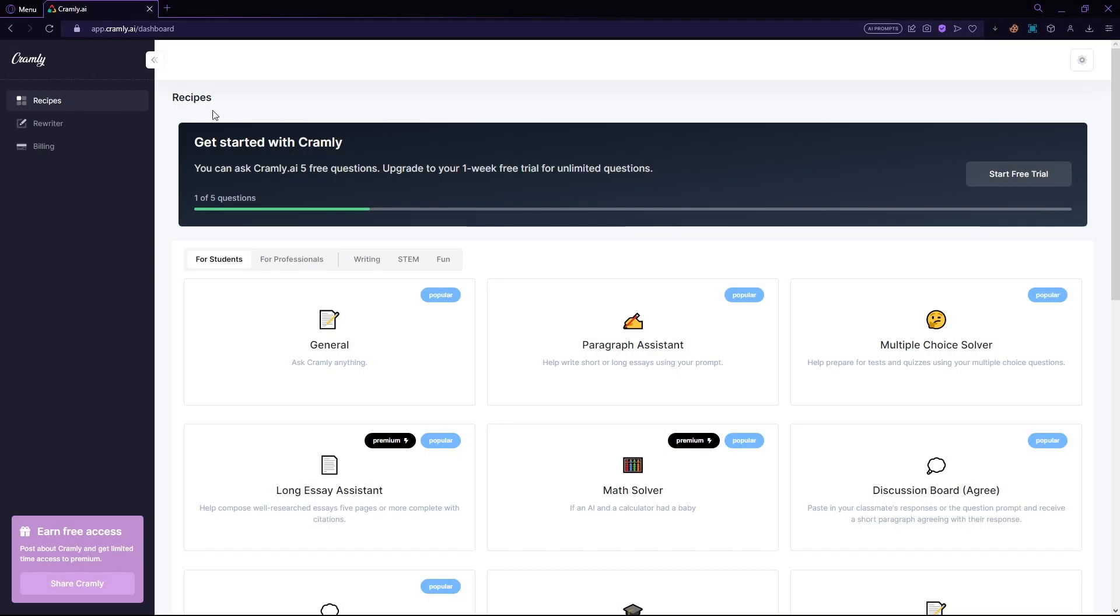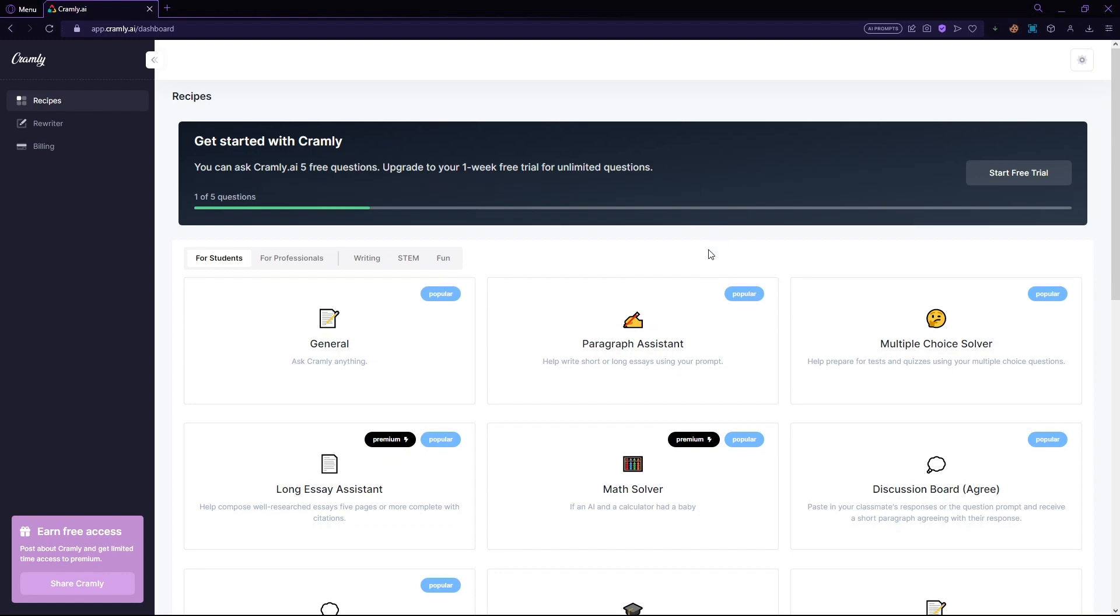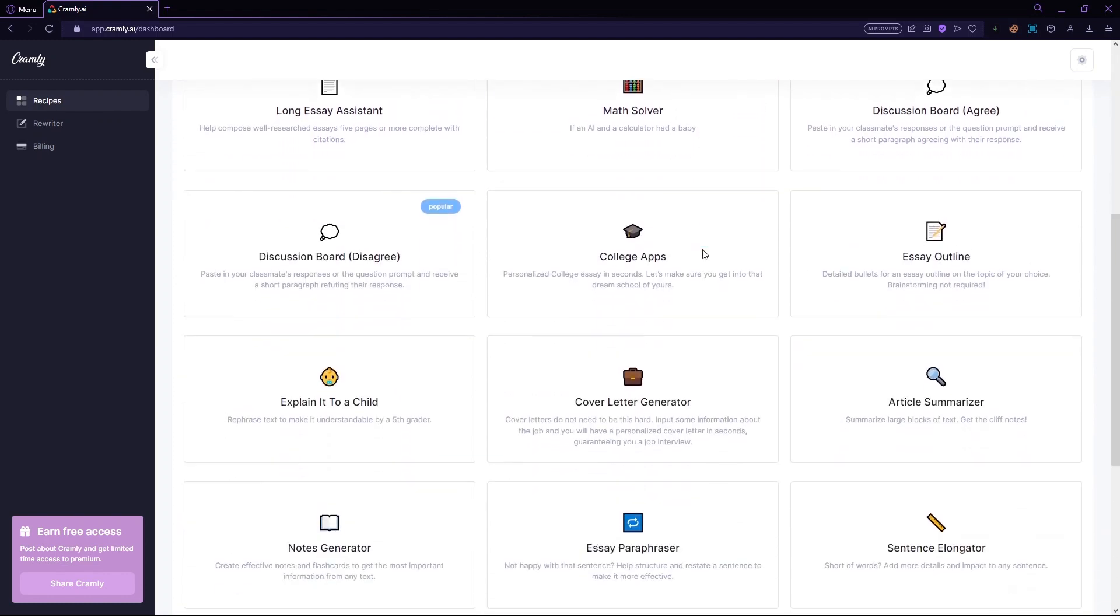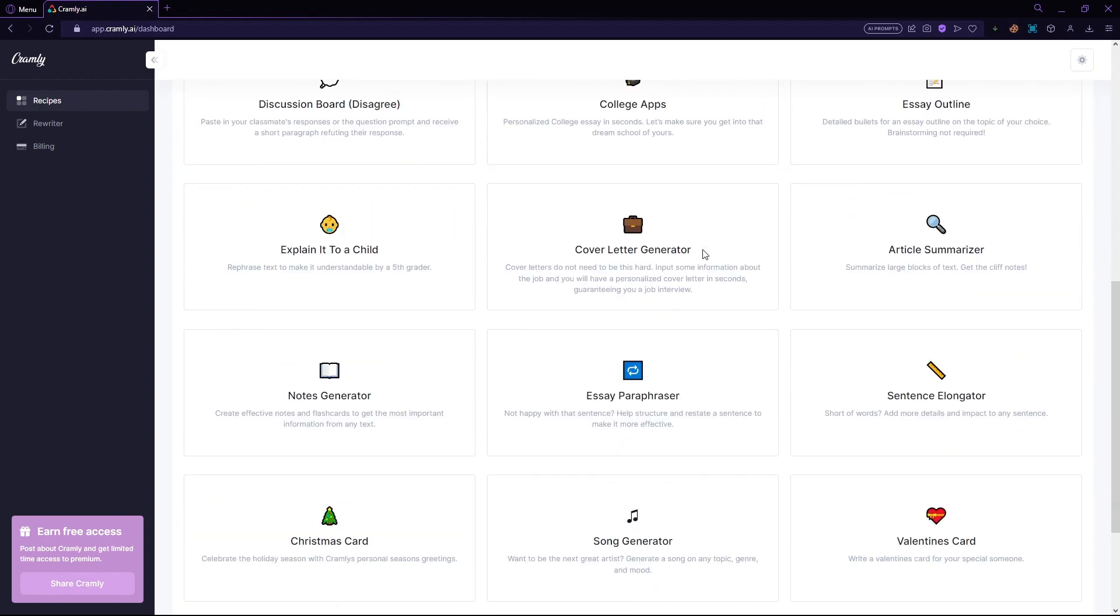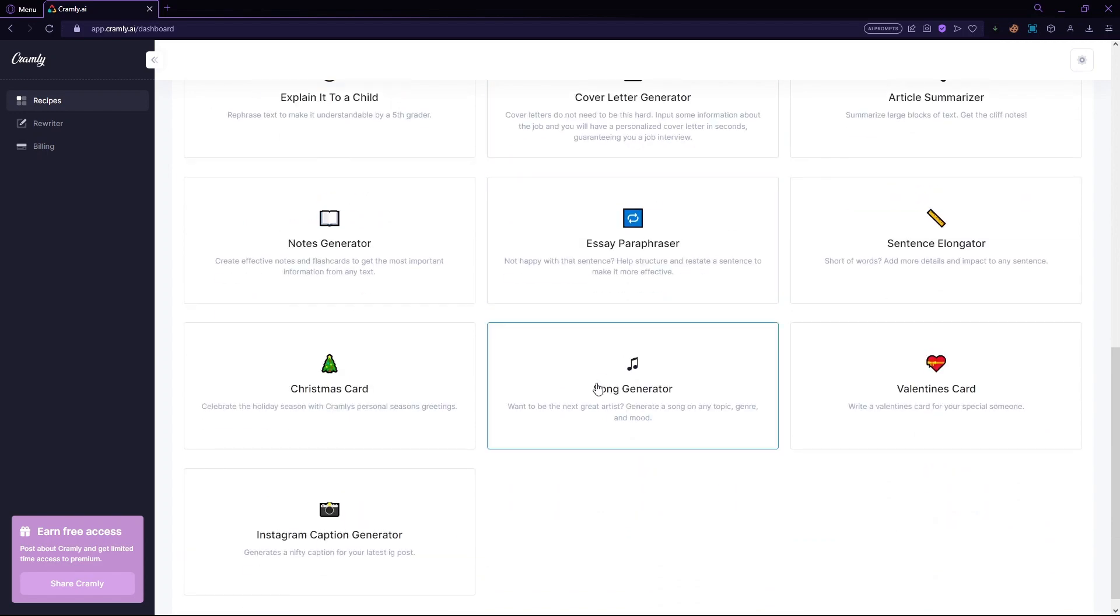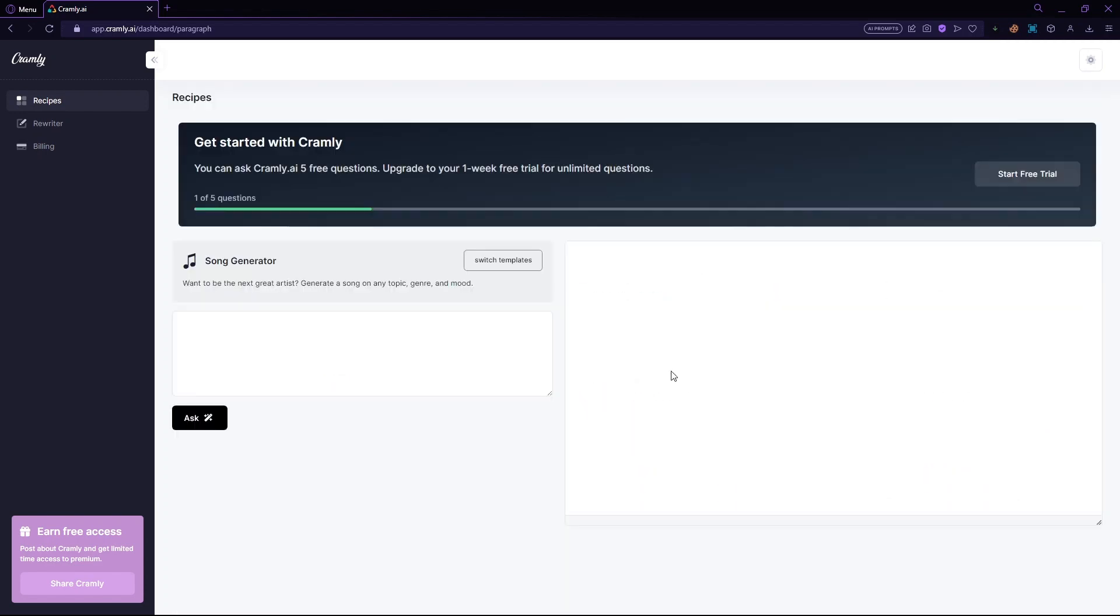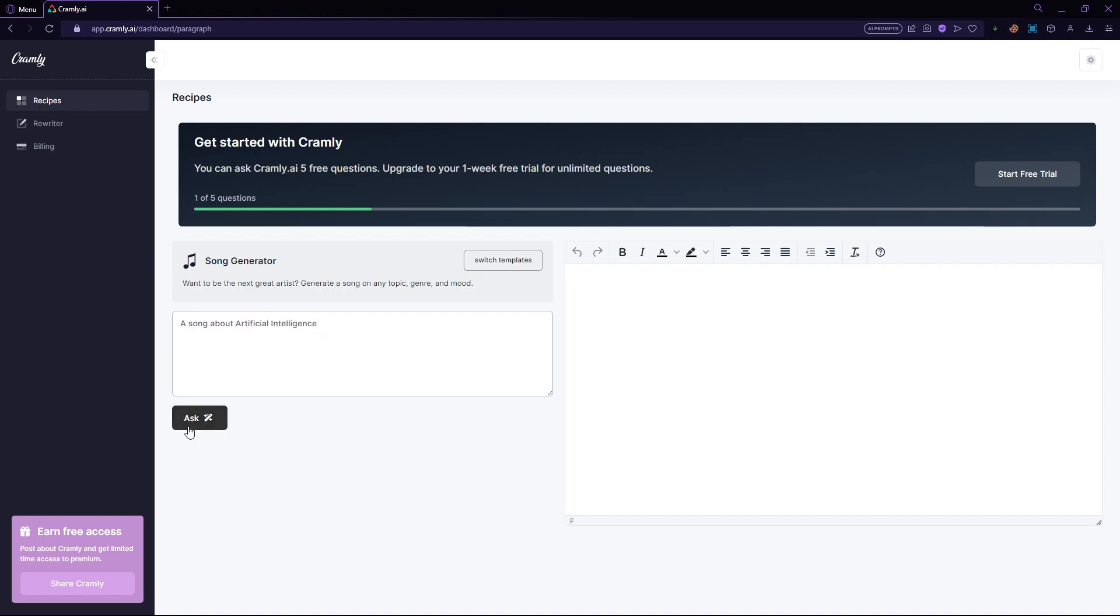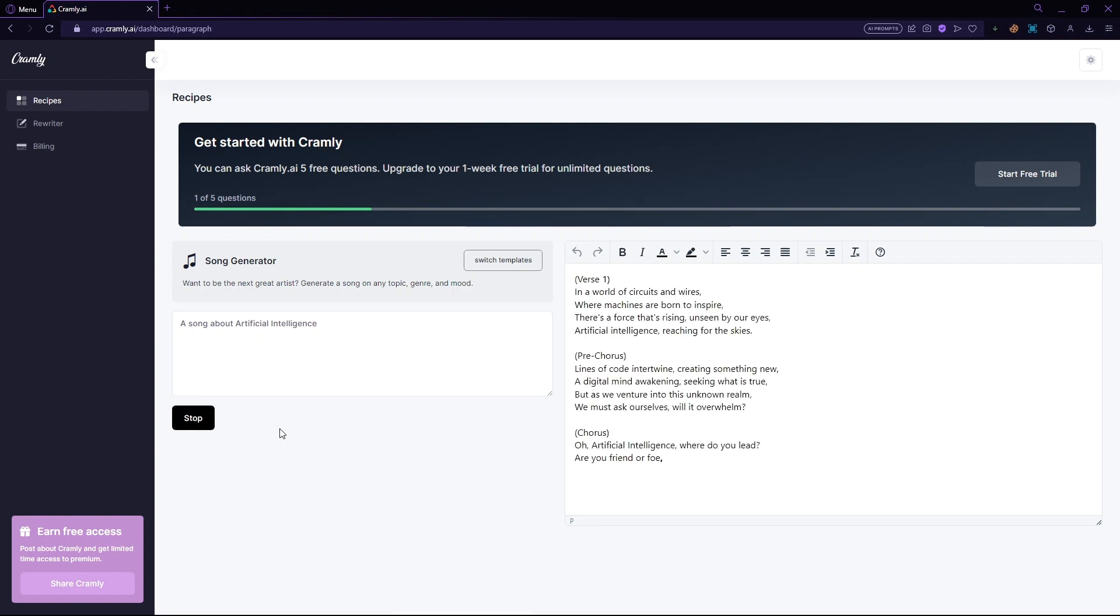Let's go to the dashboard and let me show you another example on what else you can do with Cramly.ai. So if you want to make or create a song, let's try making a song right now about artificial intelligence. And let's click ask now. And let's see the output for this request.